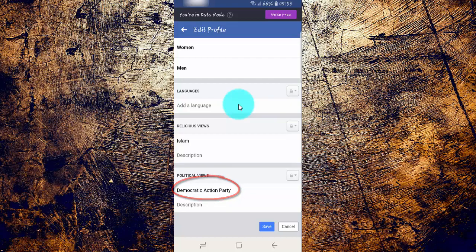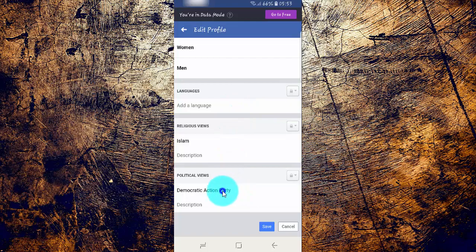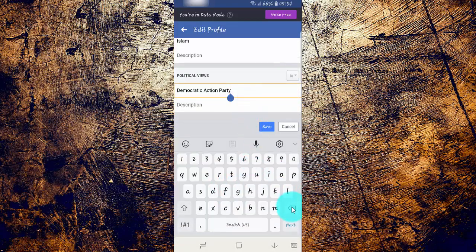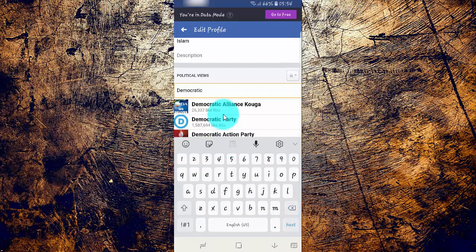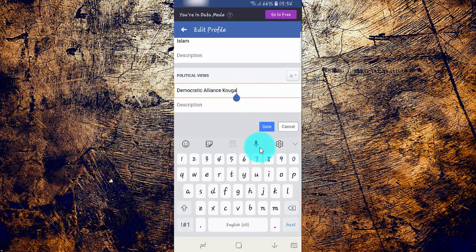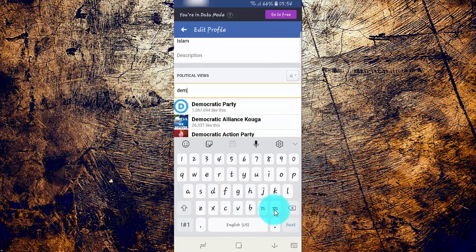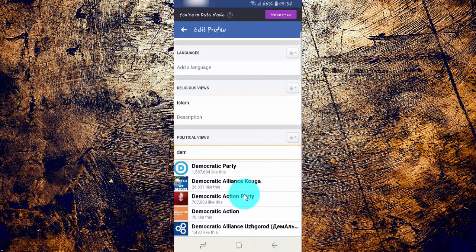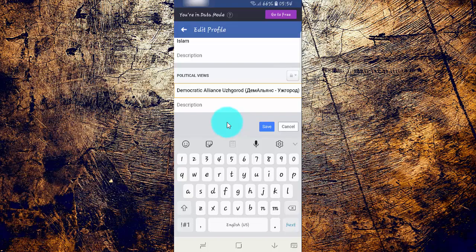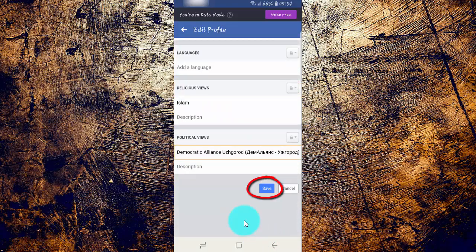Type your new political views, and then tap Save.